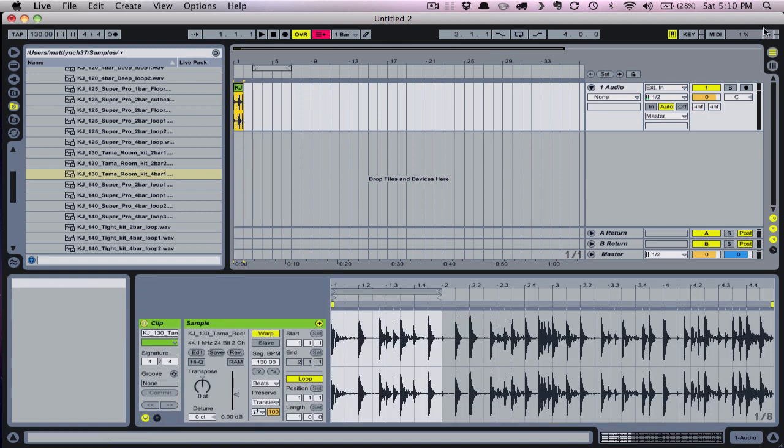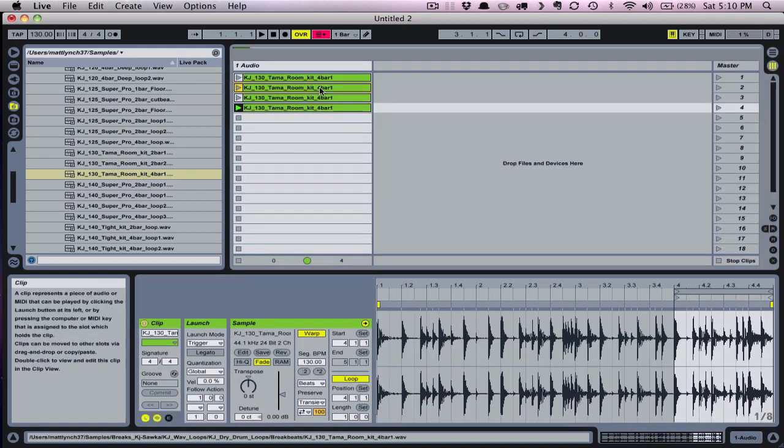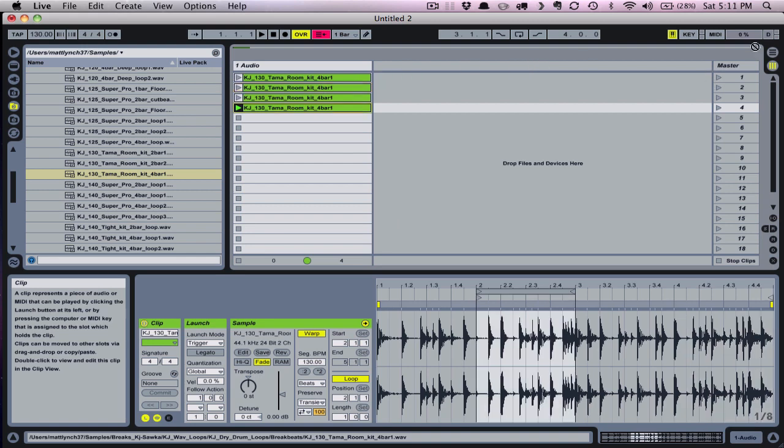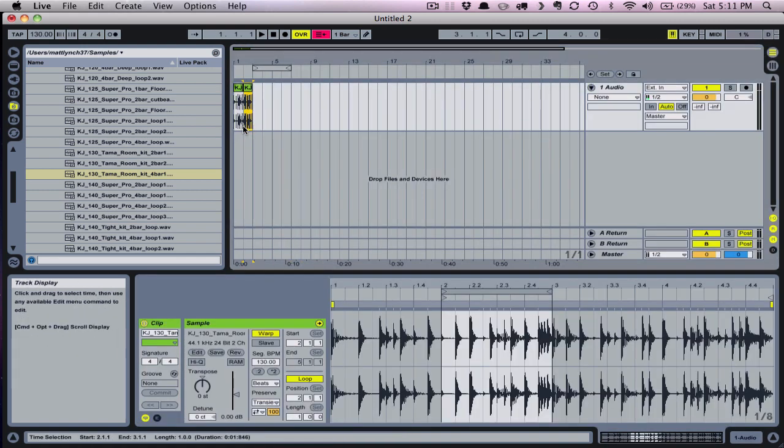A clip can only be playing in one view or the other. So when you trigger a clip in session view, it sets the preference from there on to session view.